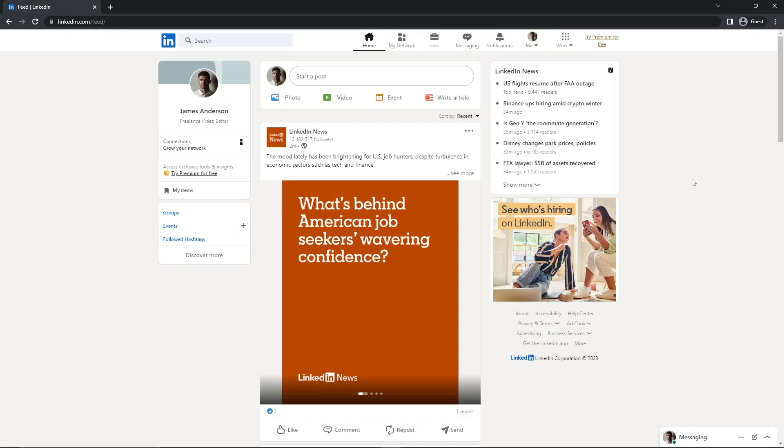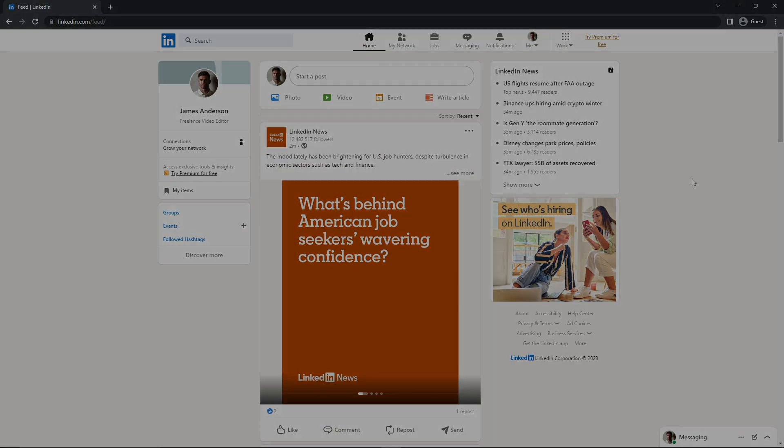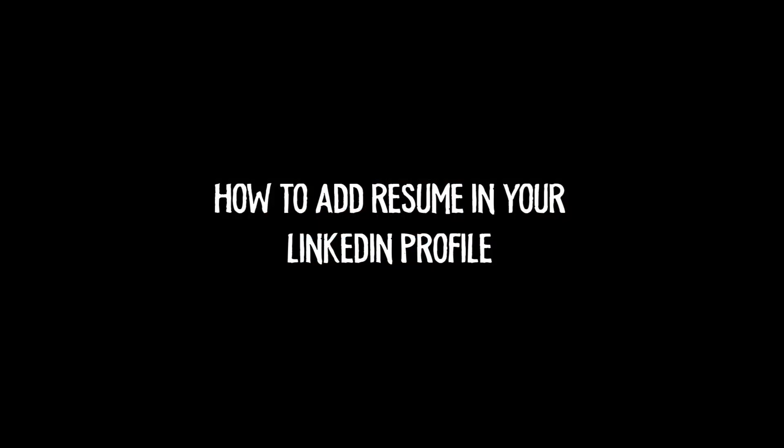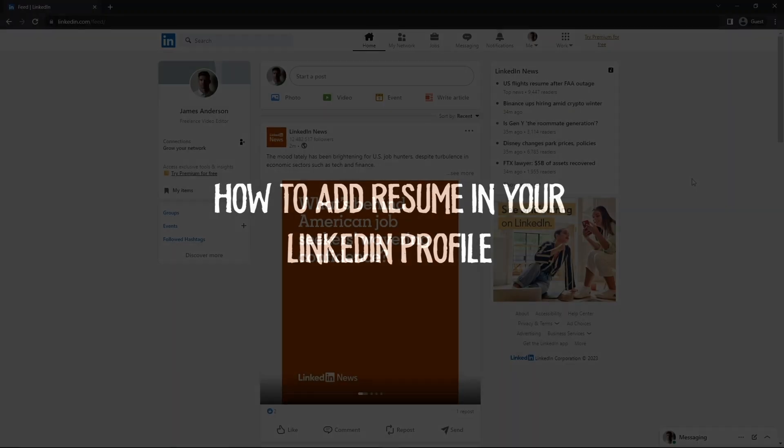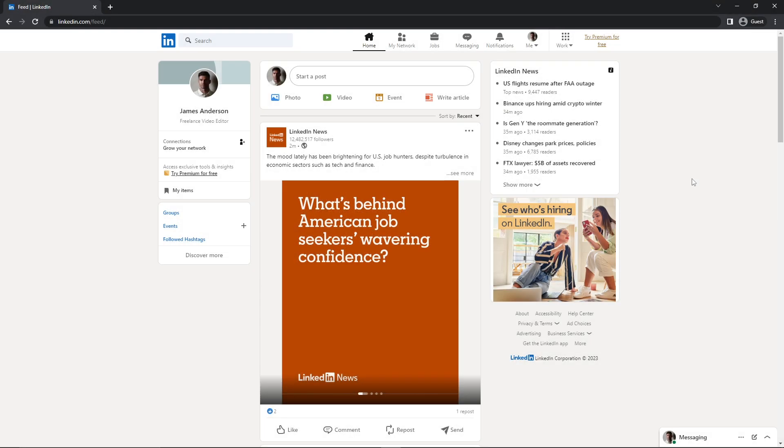Hello everyone, welcome back to another video. In today's video, I'll be showing you how you can add a resume to your LinkedIn profile. With this method of adding a resume to your profile, you don't need to upload your resume every time while applying for jobs. So let me show you how you can do that.